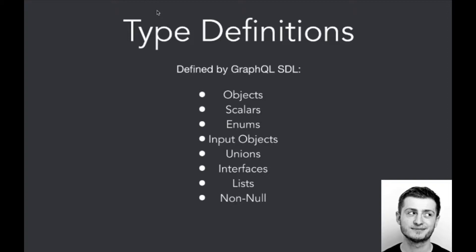Those are type definitions, and we've got operation types. So type definitions are listed here. We've got objects. Those are, let's say, bread and butter of GraphQL, so we can just define, let's say, user. User would be an object, and it's the most common type that is used in GraphQL. Usually the object represents the model in Ruby on Rails.